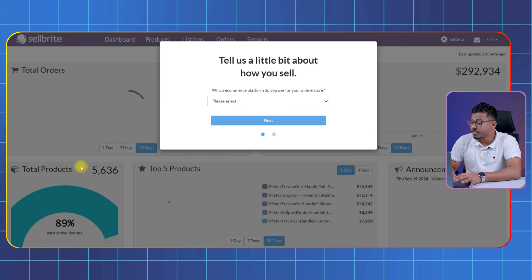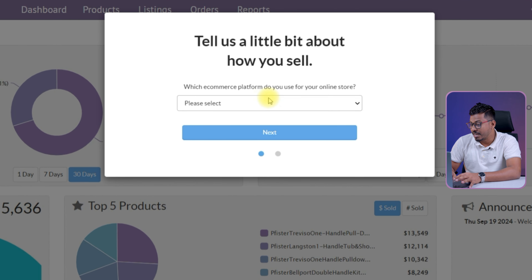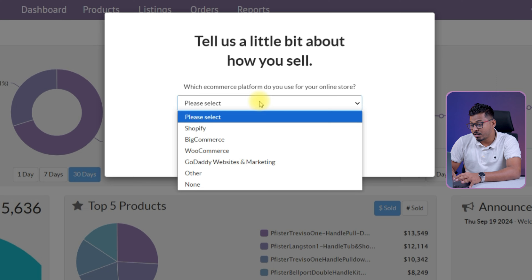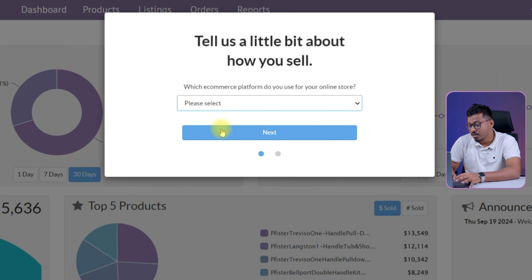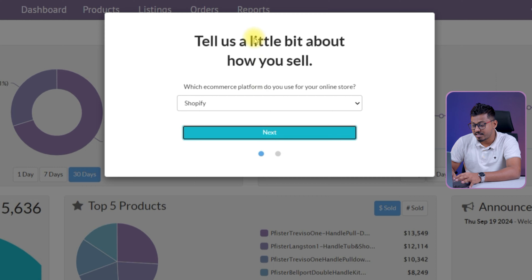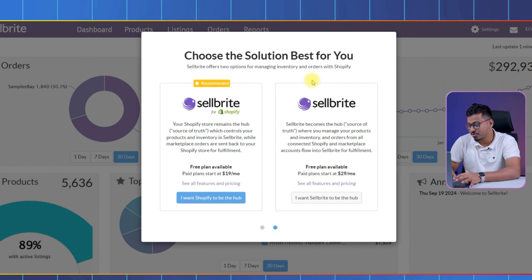Now SellBite is going to ask you a couple of questions to help set up your account, things like what marketplace you want to connect. You can choose whatever you need. After that, hit next — and just like that, you are all set with your new SellBite account.